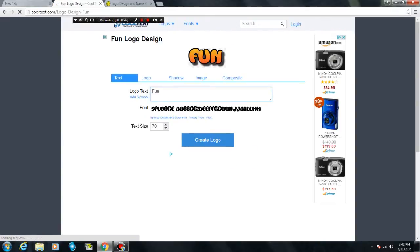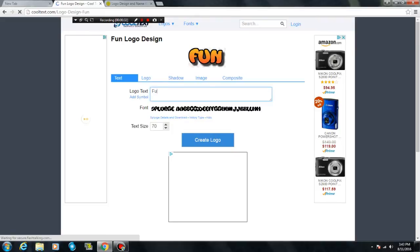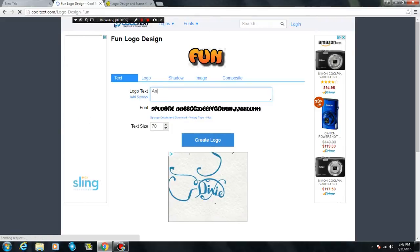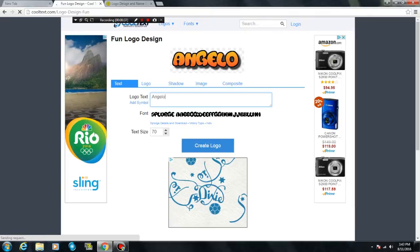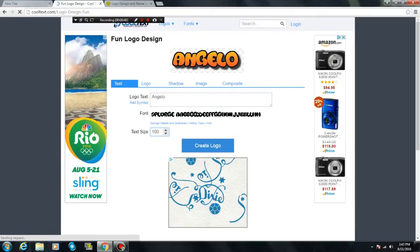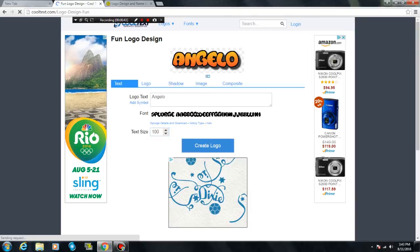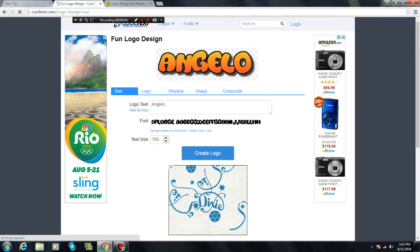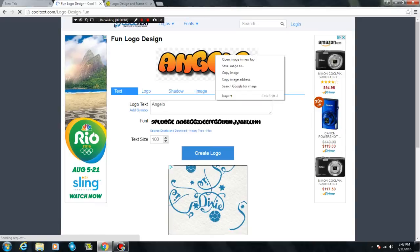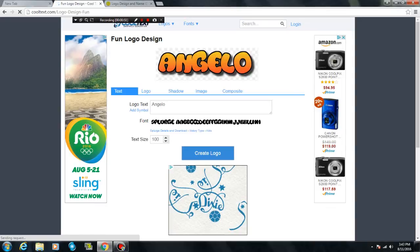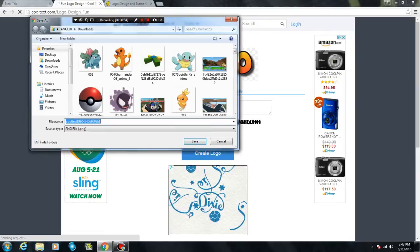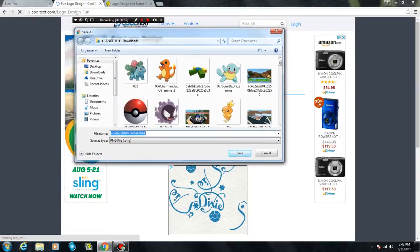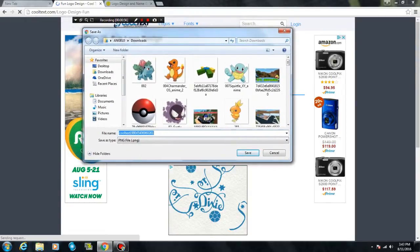just change the logo text. Let me change this. I'm gonna put in Angelo. Then you can change the size if you want. You can put it to 100 or any number you want. So to save it, just right click, save images, and then you have to save as a PNG file. There we go.